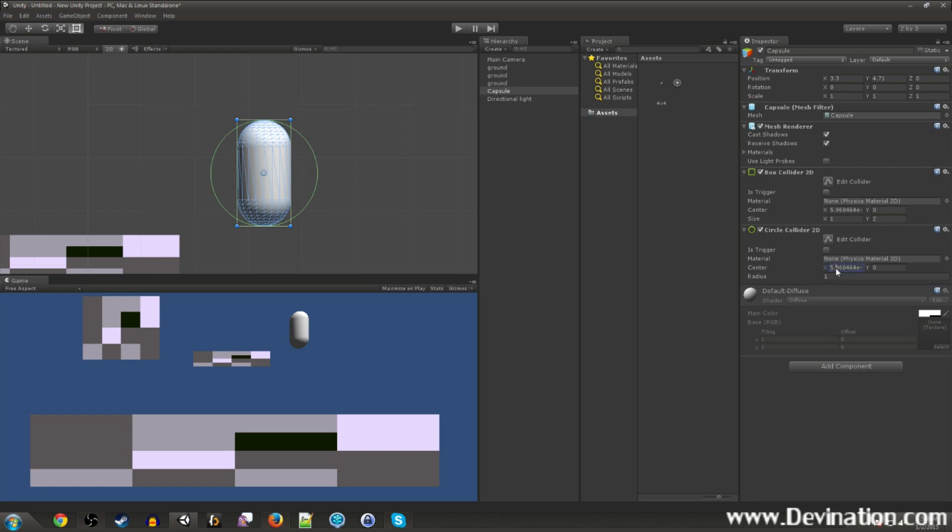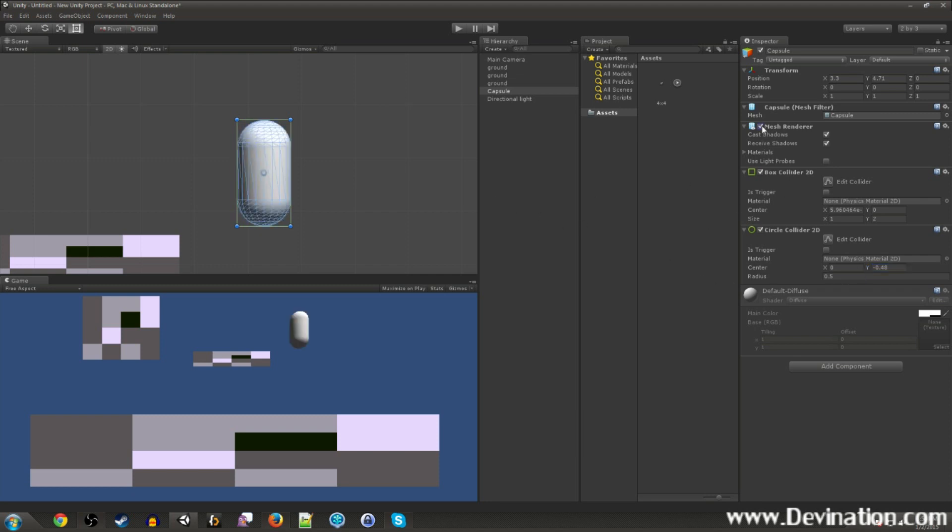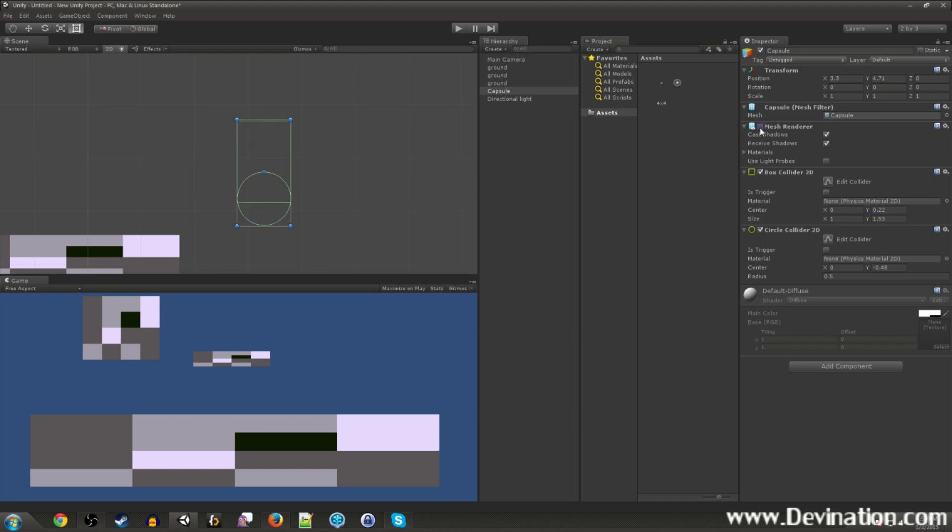So I'm going to combine these two colliders to kind of match the shape of our graphics, our art, our awesome capsule art that we made. So this guy can be about that size, and move them down to about there. That looks good. That looks like it matches pretty well. Next, let's go ahead and take the box collider and scale it down in the Y a little bit. Move it up in the Y, and that looks pretty good.